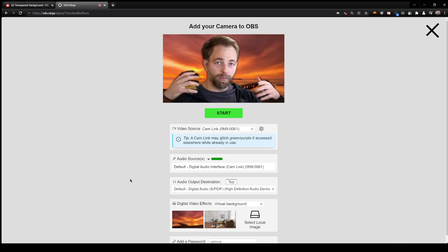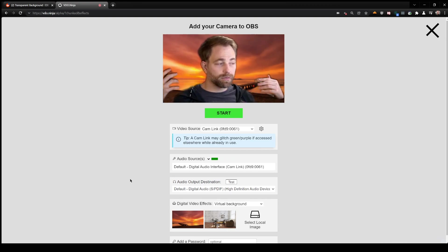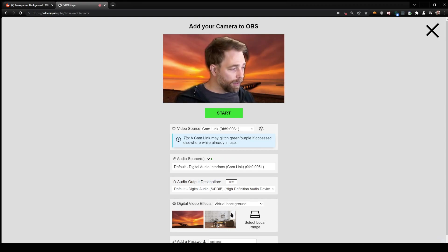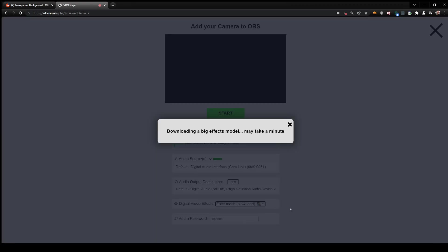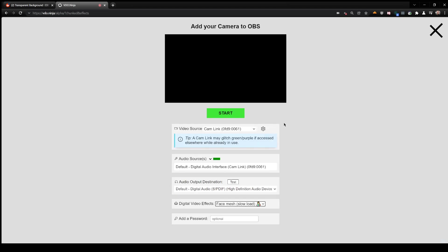Technically there's an option to do virtual avatars within Video Ninja itself. It's loading a huge model, here we go. So technically we could do avatars directly in this app.